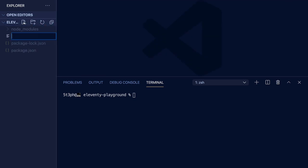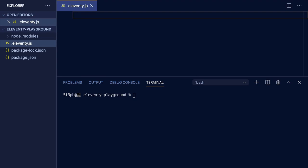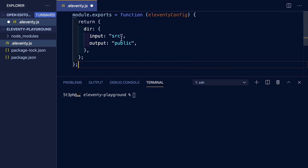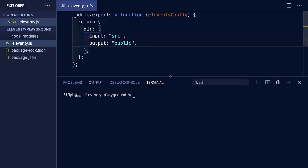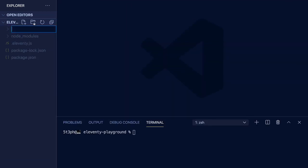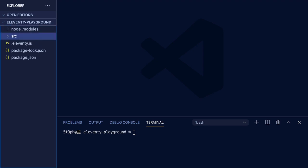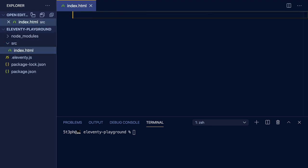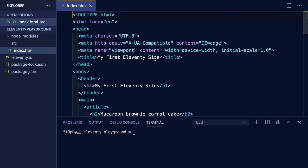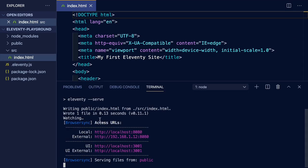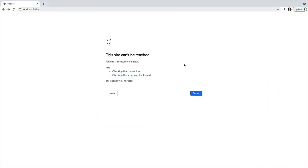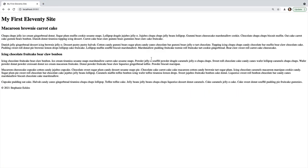At this point, we'll go ahead and add the Eleventy config file to enable one customization, which is to customize our input and output directories. We'll customize our input to source and our output to public. Now we'll create our source directory, and it's time to create the first file for Eleventy to serve, which will be an index.html file. I've populated this with some basic content. And at this point, we can run our start command and see that it is serving our index file.